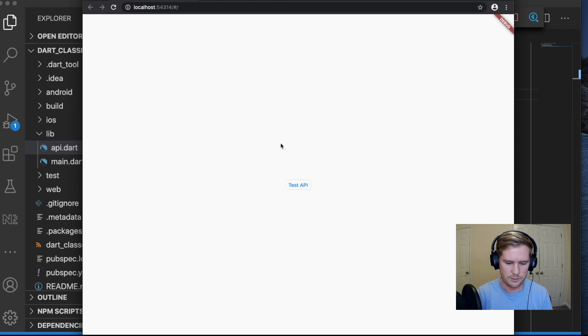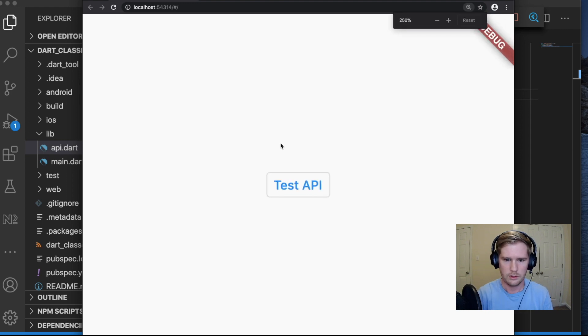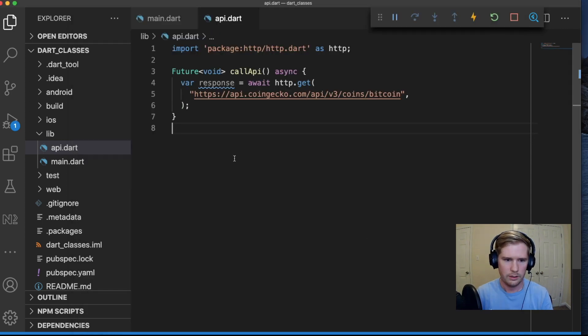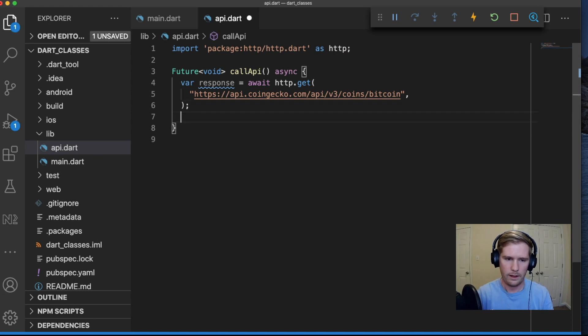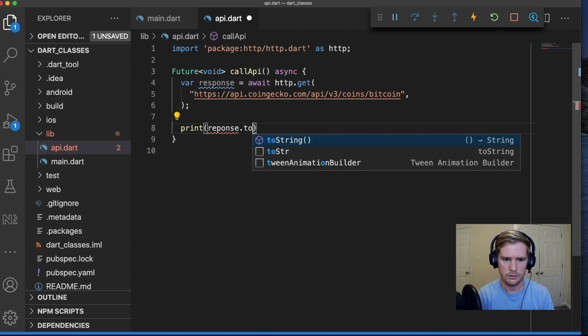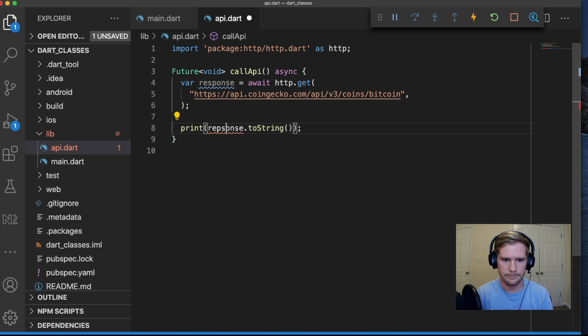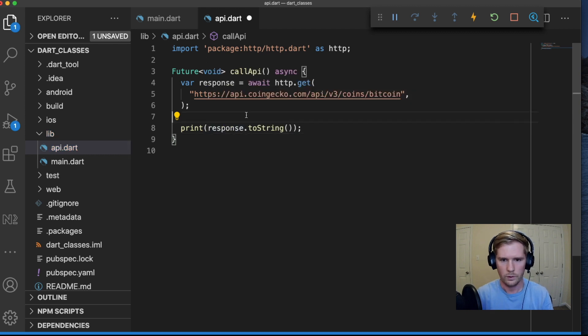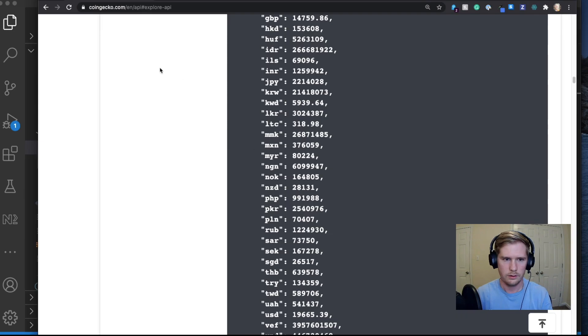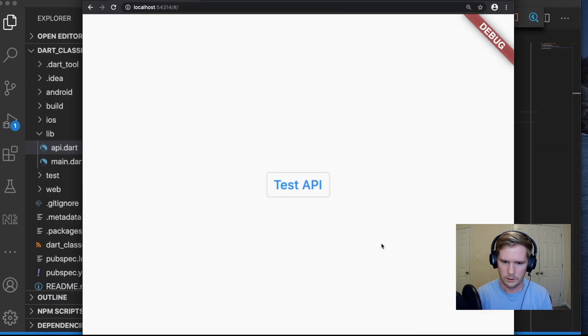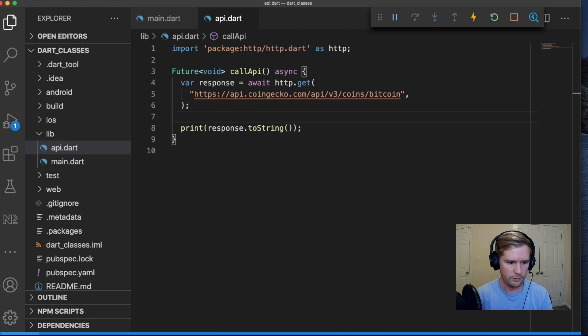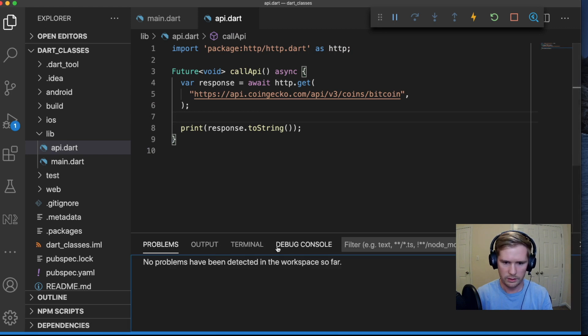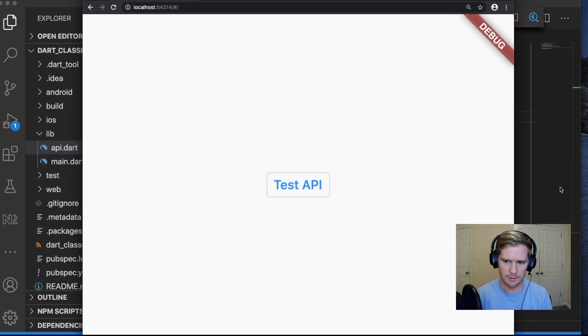We have our test API button. When you click it, it's just going to hit this API endpoint. To prove that that's actually happening, let me grab that one and hit it. If I open up debug console, you'll see here instance of response. Let's hit it one more time just to prove that that actually is happening. There you go.